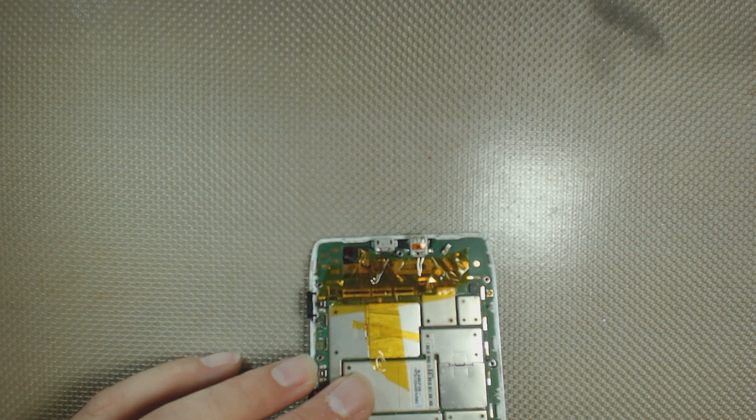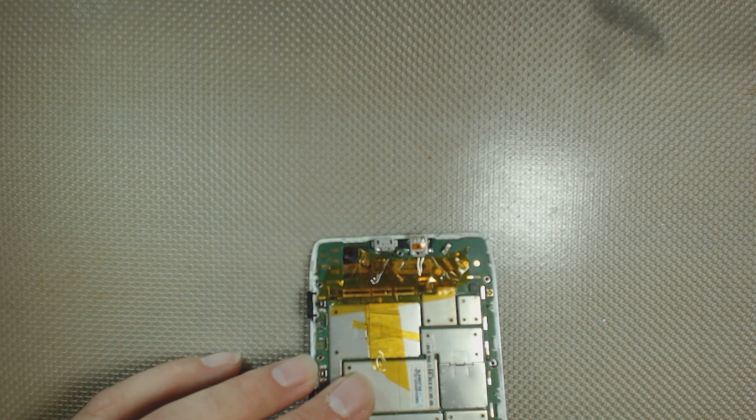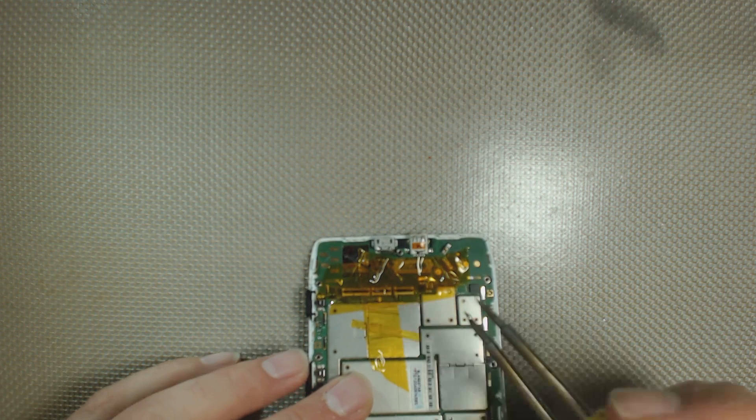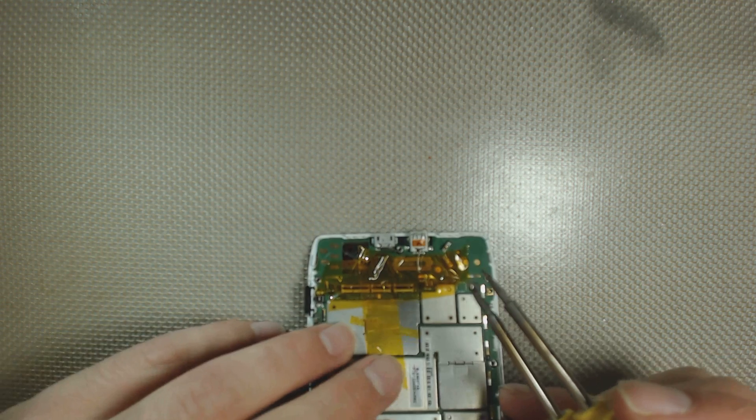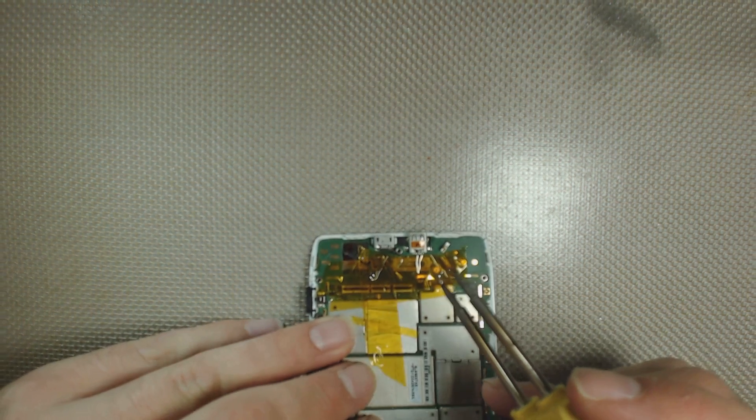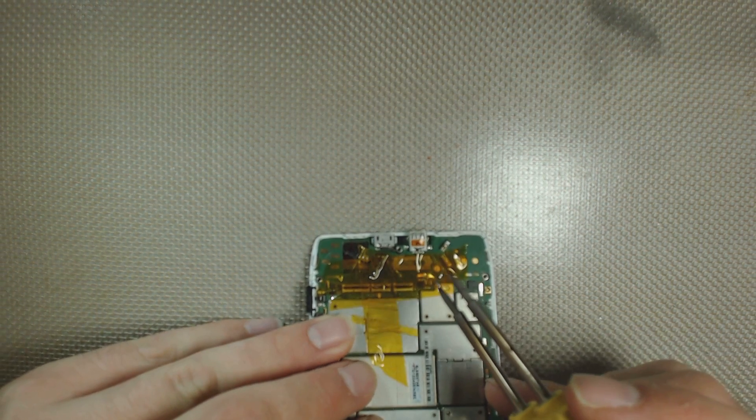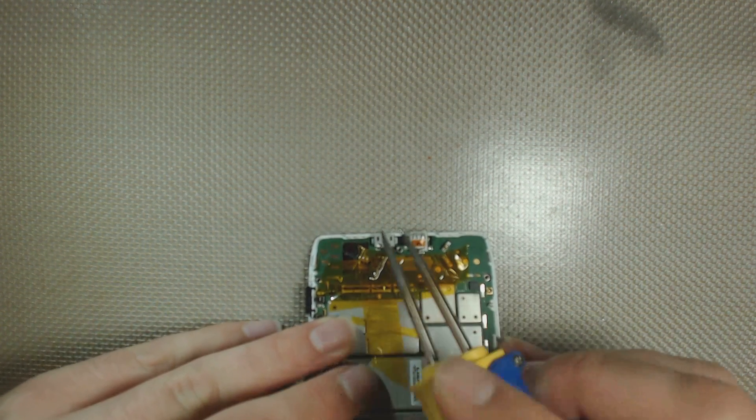What I'm going to do is just basically re-solder those pins back down. I don't need to replace the port completely because that's not the issue. It's just that these back pins have come up.